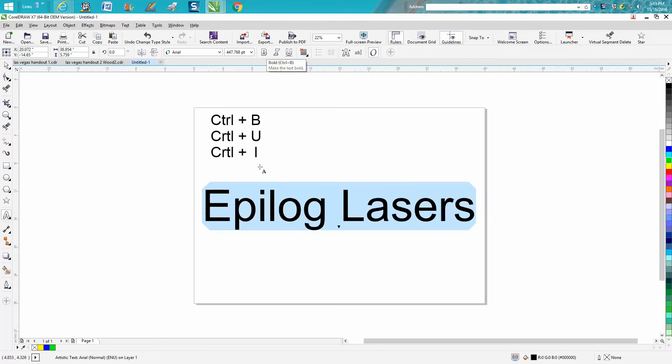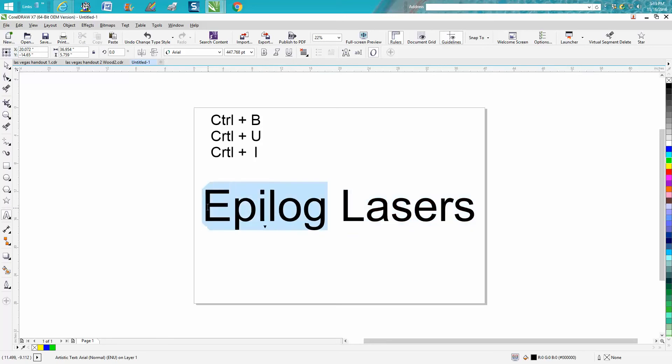But if you're doing a lot of text and you're moving around, just bolding some of them or italicizing some of them, you can go Ctrl+I to italicize it.